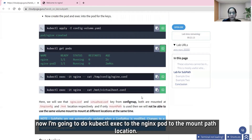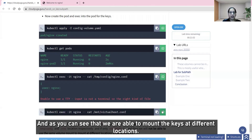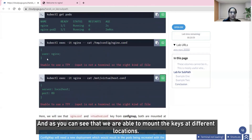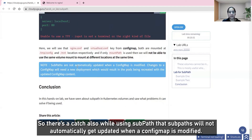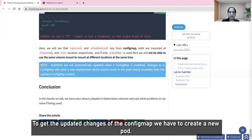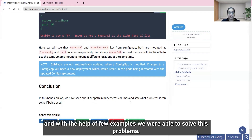After creating the nginx pod and checking its status, I'll run kubectl exec into the pod to navigate to both mount path locations and verify that the particular config map keys are mounted correctly. As you can see, we are able to mount the keys at different locations. One important note: when using subpath, the mounted content will not automatically update when a config map is modified — you have to create a new pod to get the updated changes. This hands-on demonstrated the problems subpath solves and how to use it effectively in Kubernetes volumes.